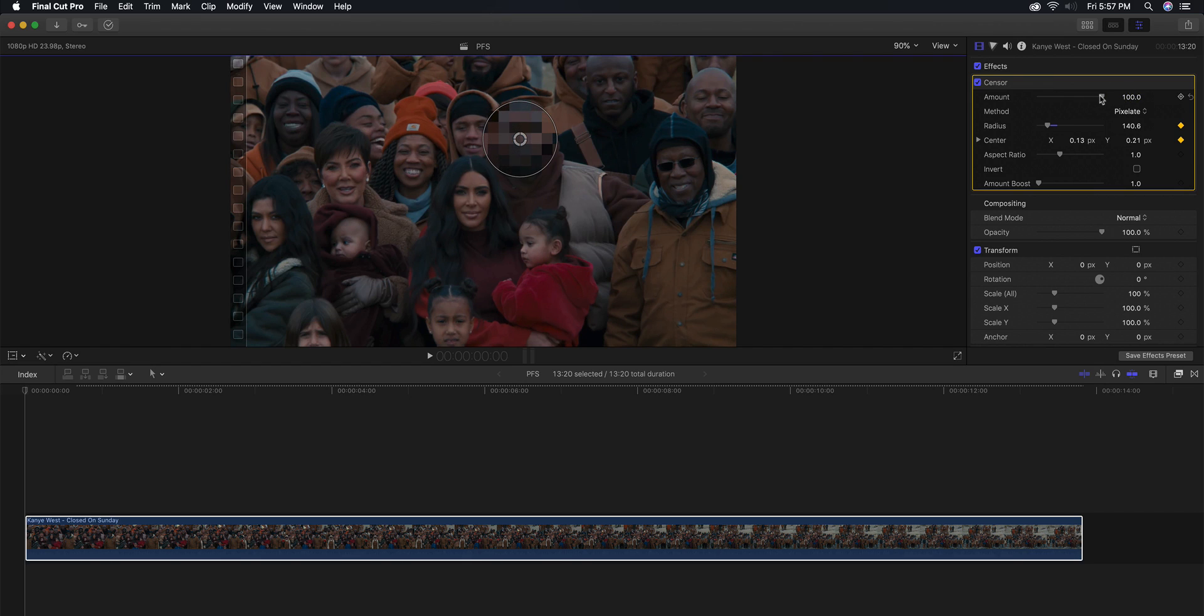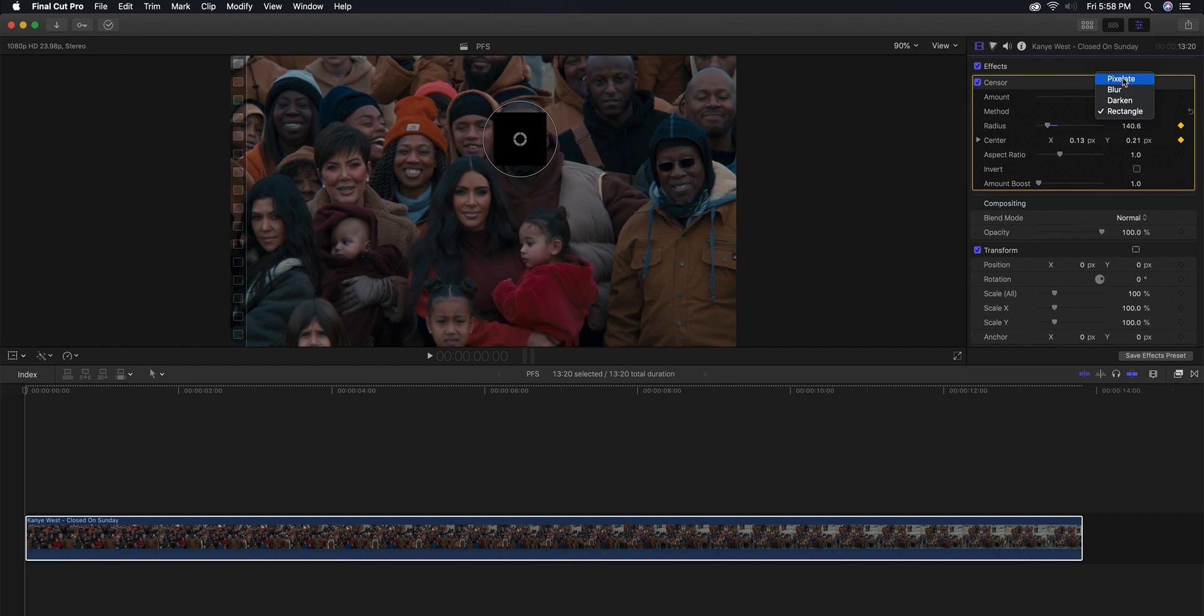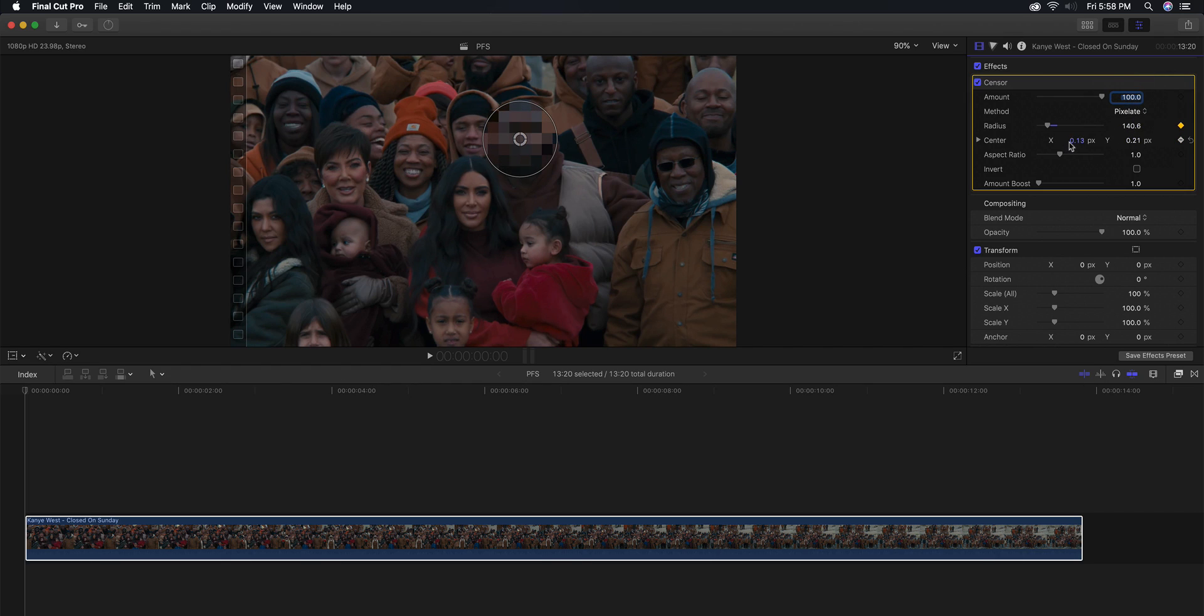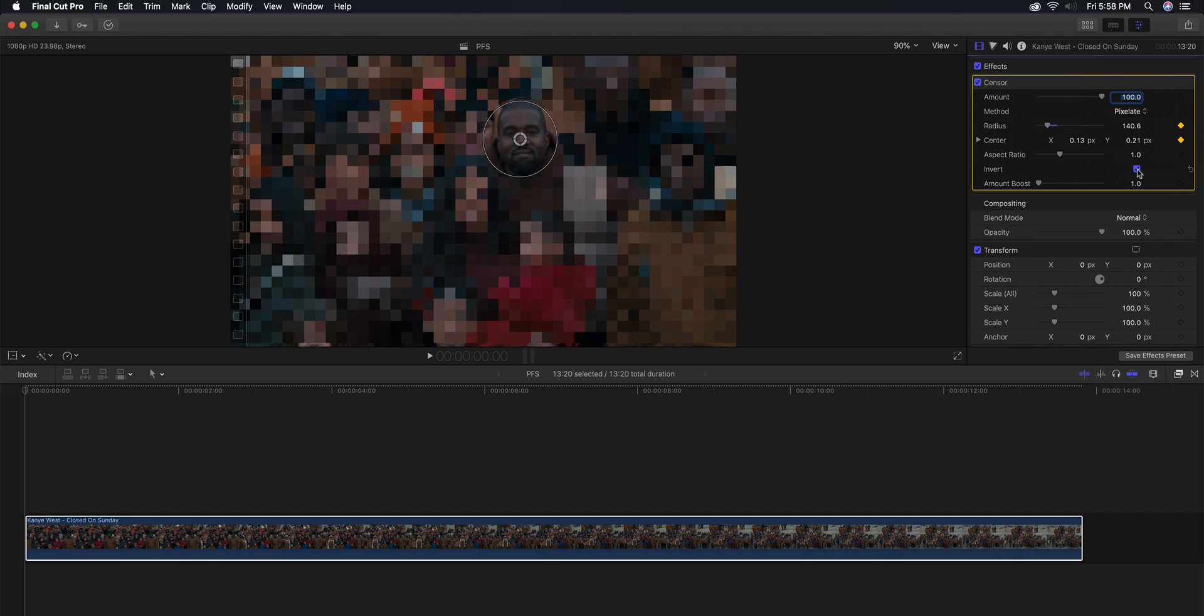You can change the method if you want to do pixelated, or you want to do a simple blur or a smooth blur or a darken or a rectangle. I'm going to go to pixelate just because I think it's less noticeable. The radius is the same size and the center is pretty much the position on the screen. The aspect ratio is if you want it a little bit more oval or a bit more rectangular.